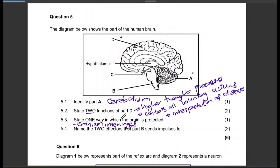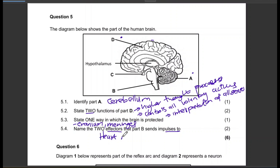Name the two effectors that part B sends impulses to. Part B is the medulla oblongata. The effectors that the medulla oblongata sends impulses to are the heart muscles and also the breathing muscles.